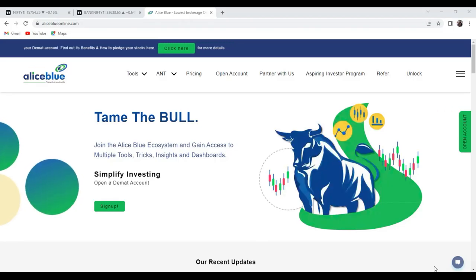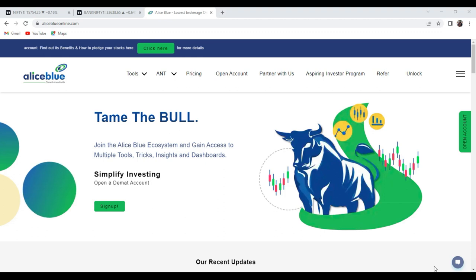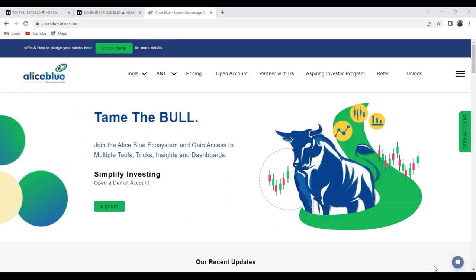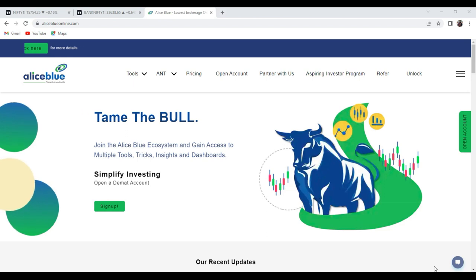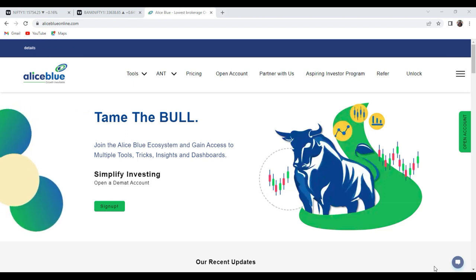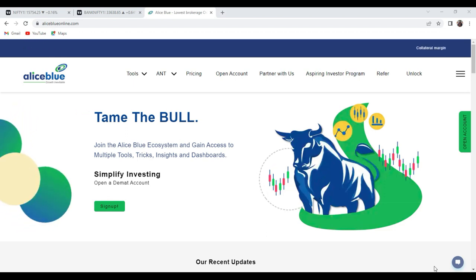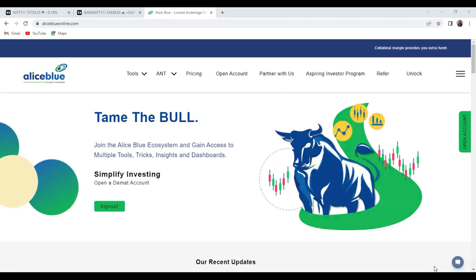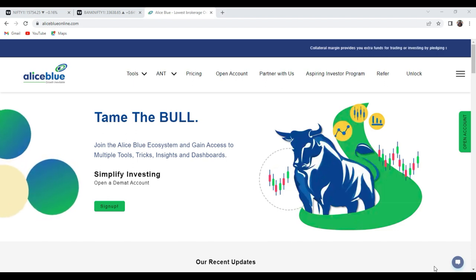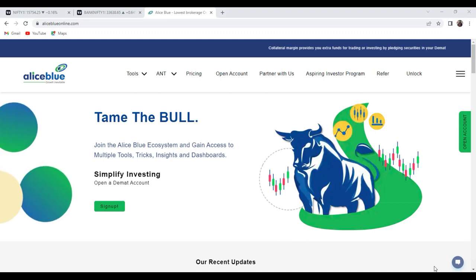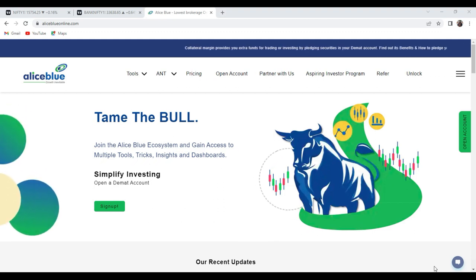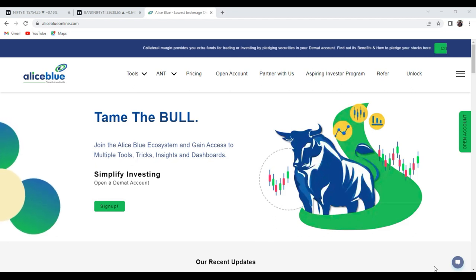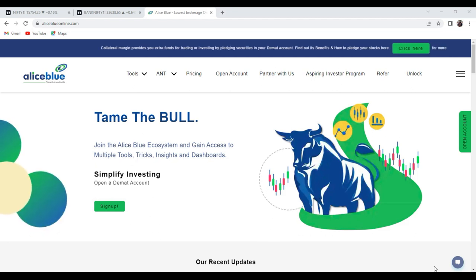Good evening everyone, my name is Ankush Paul. Welcome you all into the post-market analysis video presented by Alice Blue India. In this video we gonna see Nifty and Bank Nifty. We gave particular levels in the pre-market, and in the post-market we gonna see whether those levels were respected by the market or not, and what the market taught us today.